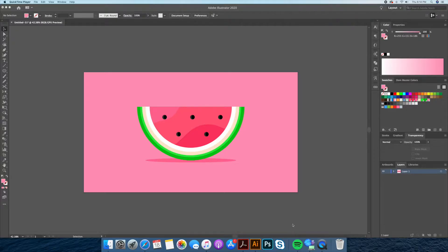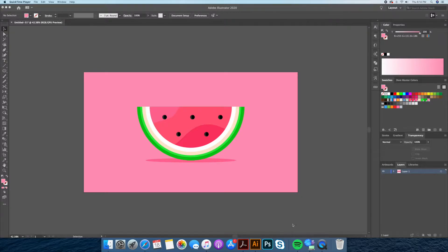Hi everyone, it's Dom from Dom Designs here. In today's video I will be showing you a step-by-step tutorial on how to draw this watermelon icon in Adobe Illustrator.